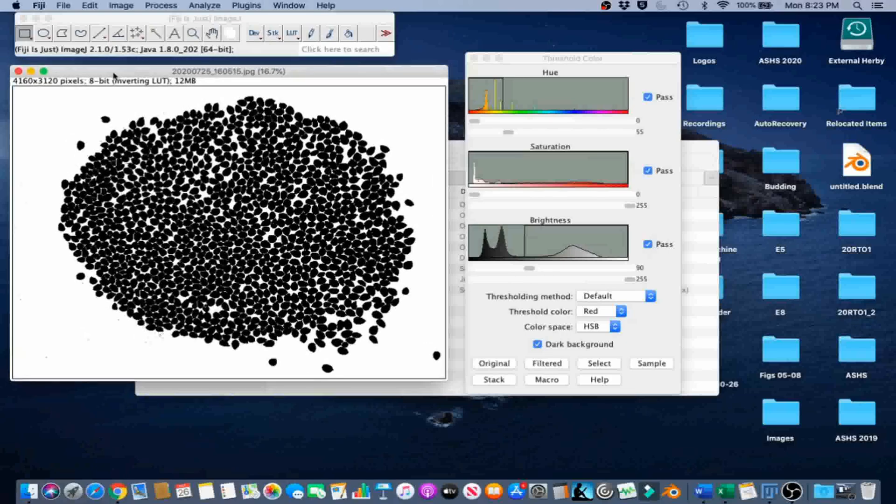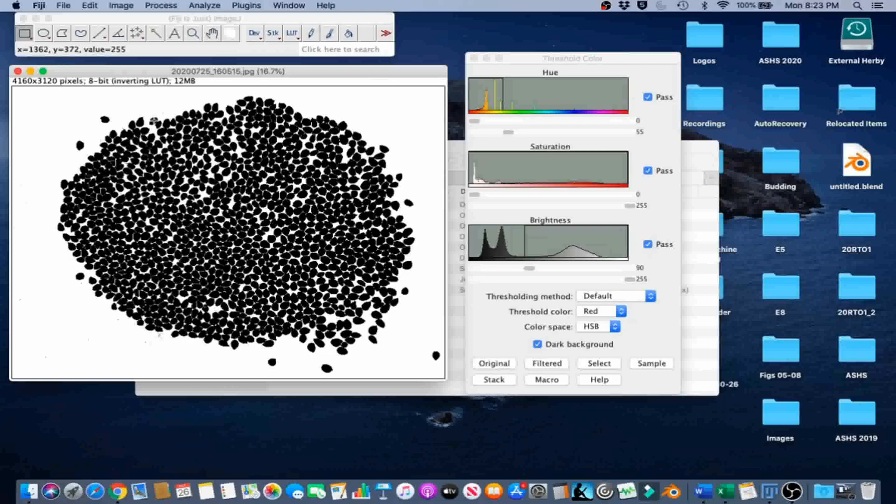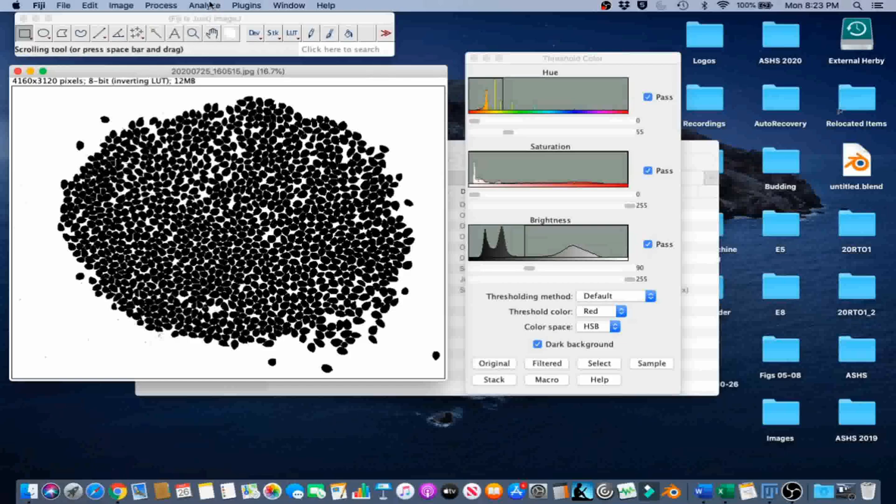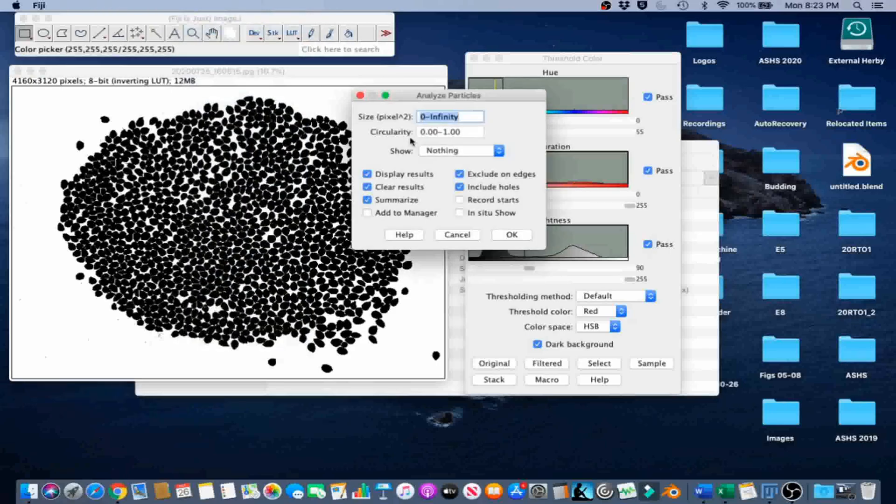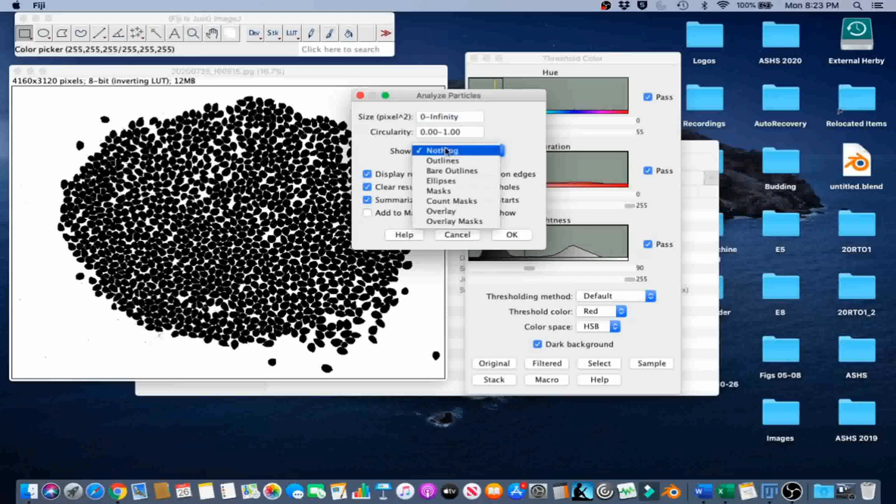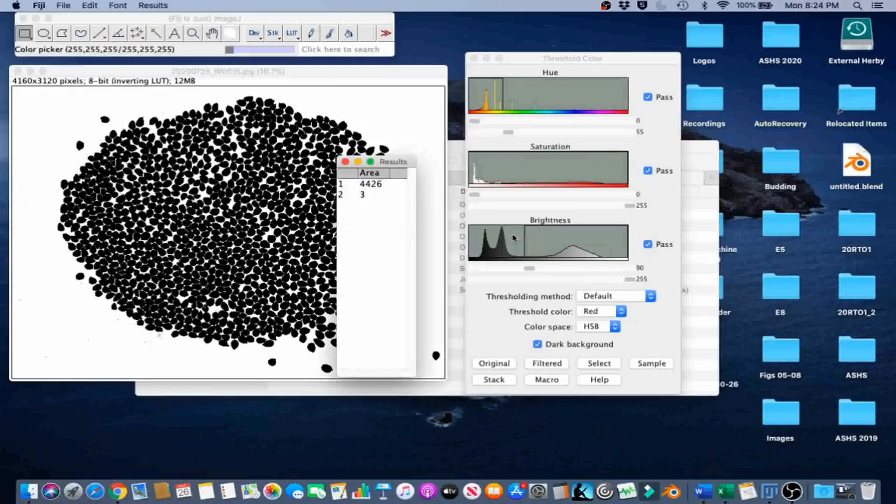Now we're going to count the seeds, but in order to do that, we need to figure out the minimum size for counting the pixel clusters. So we're going to do a scouting Analyze Particles. We're just going to include the total range for everything, with outlines for show so that we have numbered pixel clusters.